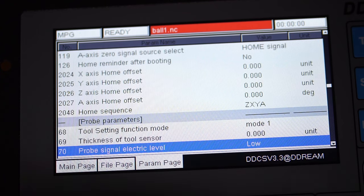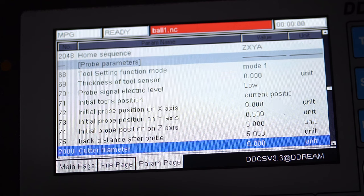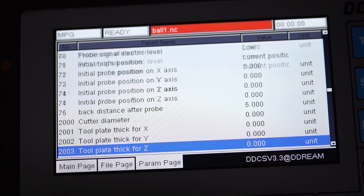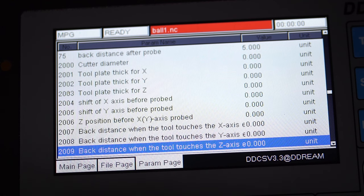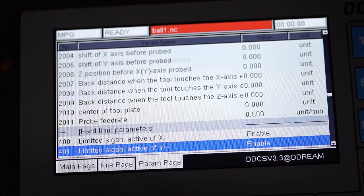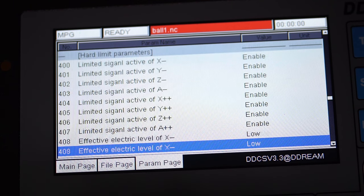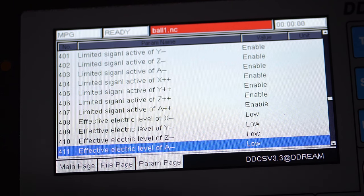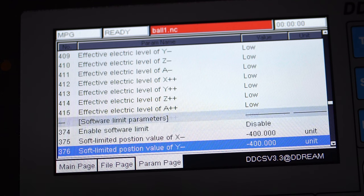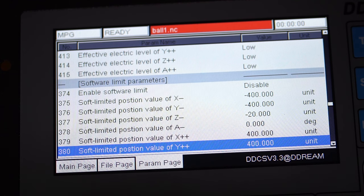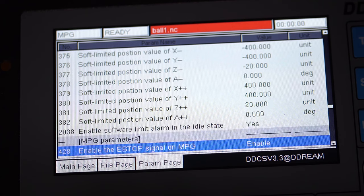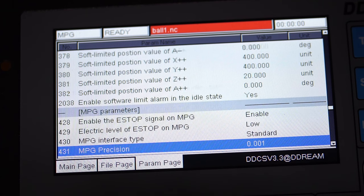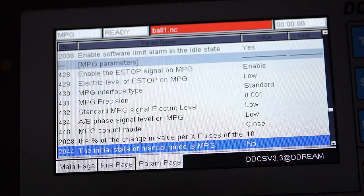The probe parameters contain all the physical sizes of the probe and tooling, probe travel speed, and what you're probing and the probing procedure mode. The hard limit parameters contain settings for the limit switches or proximity sensors for each axis. The software limit parameters allows you to set the travel dimensions for each axis. The MPG parameters contain various parameters for the pendant.